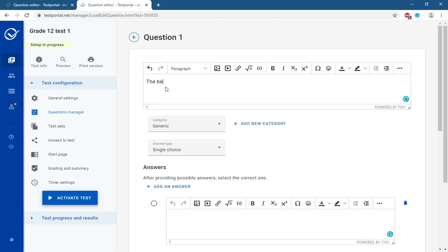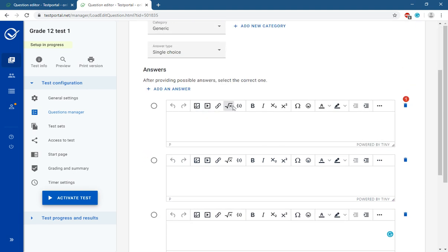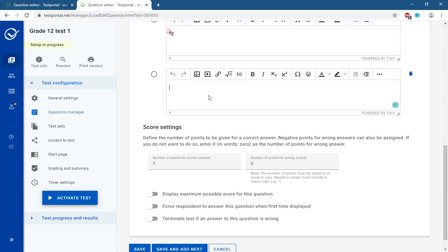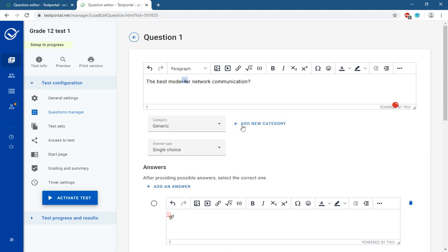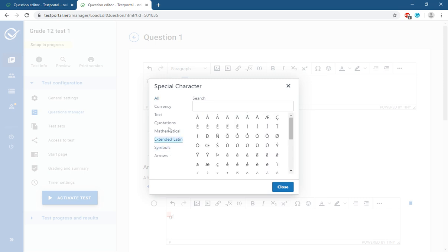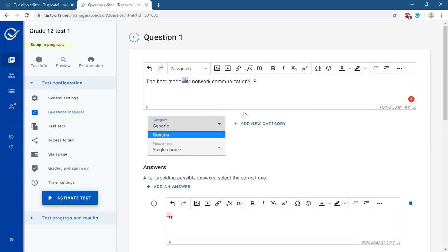In the Add Question section, write your question — for example a simple question. Then write the answer options. There are three answer fields by default. If you want to add one more answer option, click to add it. In the question or answer fields, you can also insert mathematical and other symbols using the symbols toolbar, including special characters, quotation marks, and more.